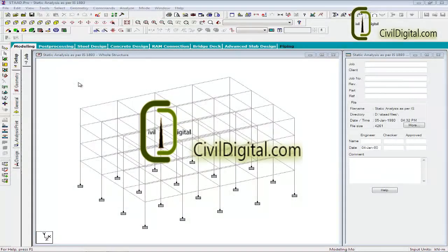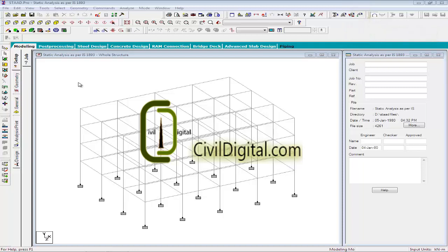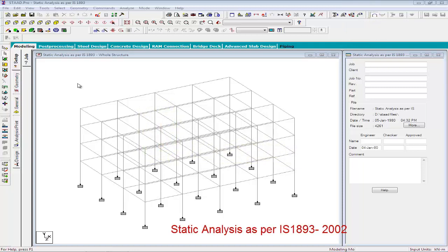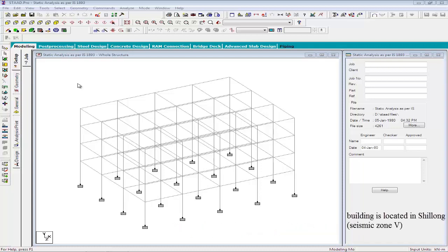Hello and welcome back to STATPRO V8i Advanced Training Series. In this video, I will explain how to perform static analysis as per IS 1893-2002. To explain the analysis procedure, we will consider a 4-storey reinforced concrete office building as shown in the figure.